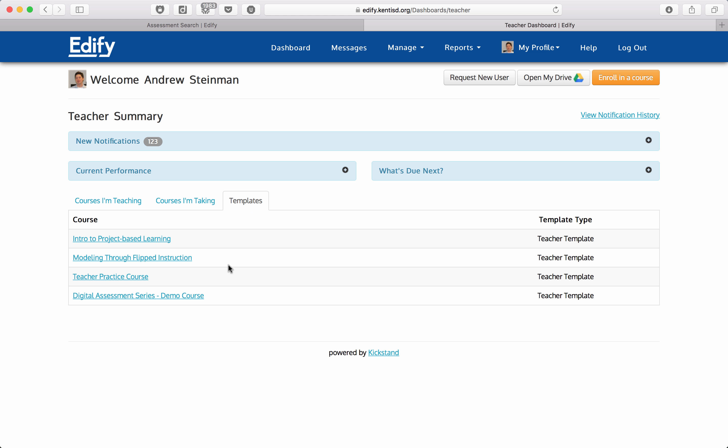Under there you'll see a list of your template courses. I'm going to click on my Digital Assessment Series demo course.